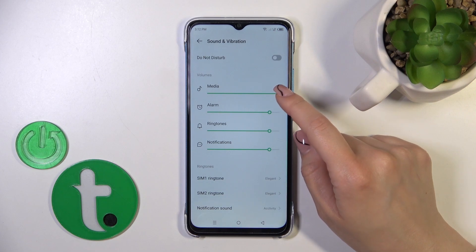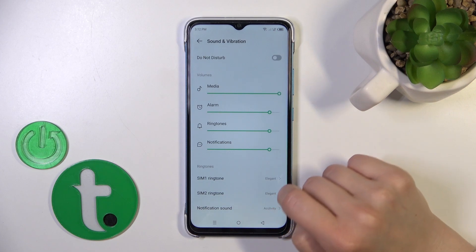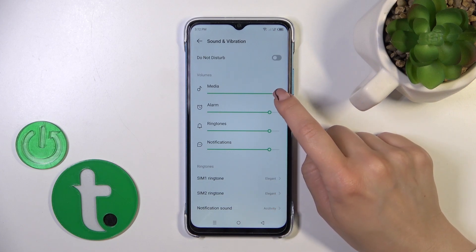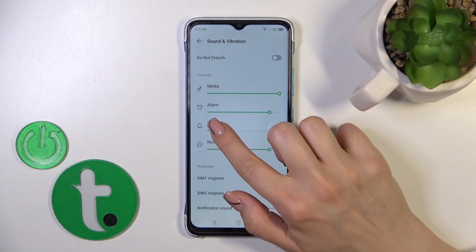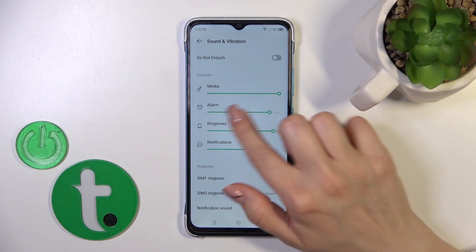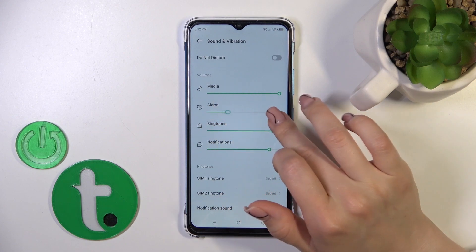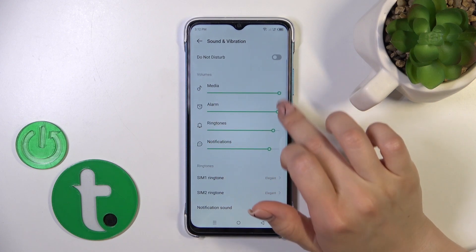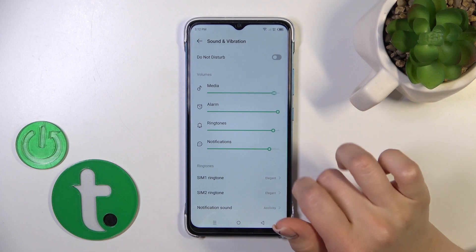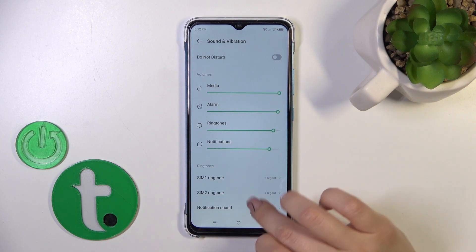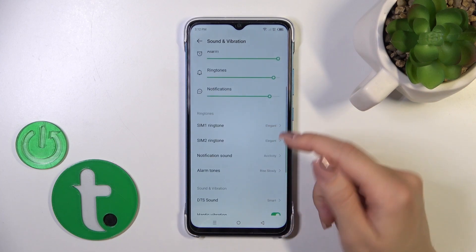Here we have the bottom panel sliders for media, alarm, ringtones, and notifications. You can adjust them by sliding to the left or to the right with your finger.